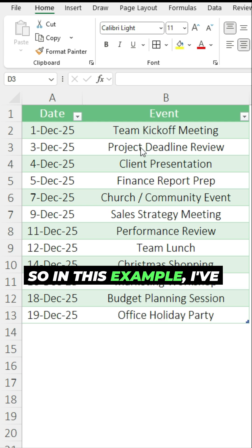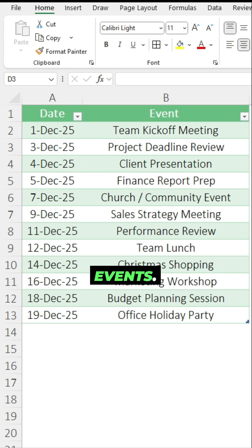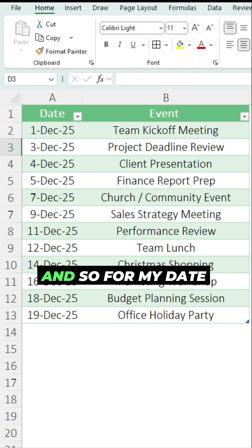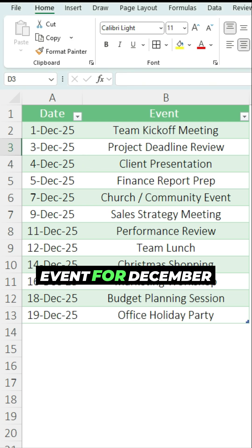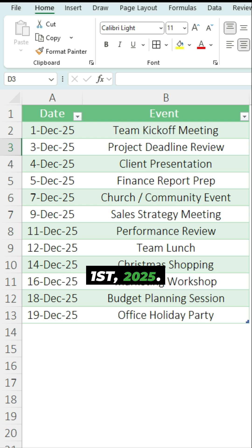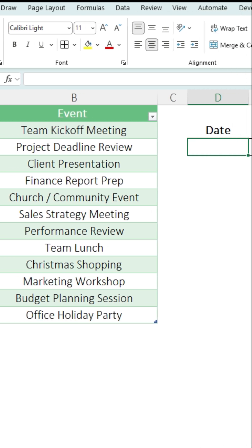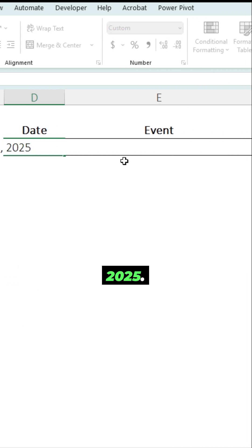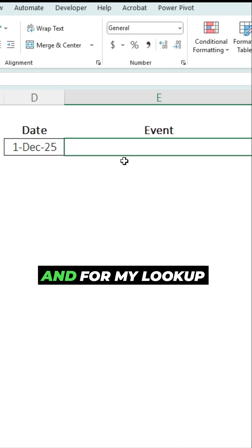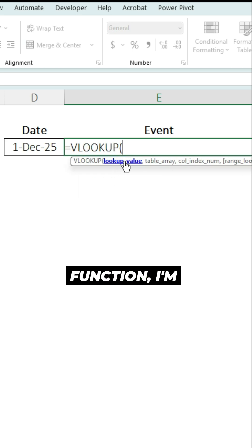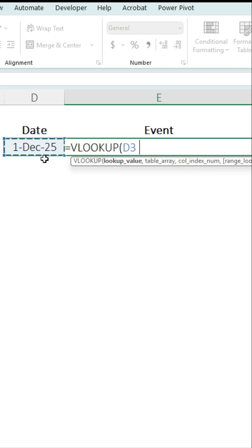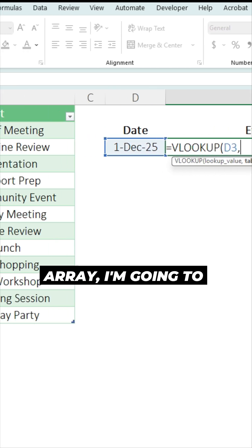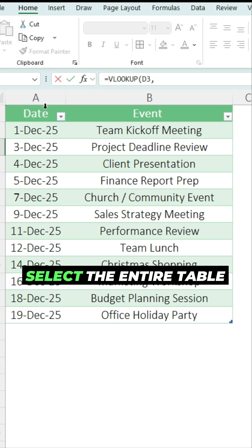So in this example, I've got some dates and events. For my date value here, let's say I want to look up the event for December 1st, 2025. I'll type in December 1, 2025, and for my lookup function, I'm referencing that value, and for my table array, I'm going to select the entire table.